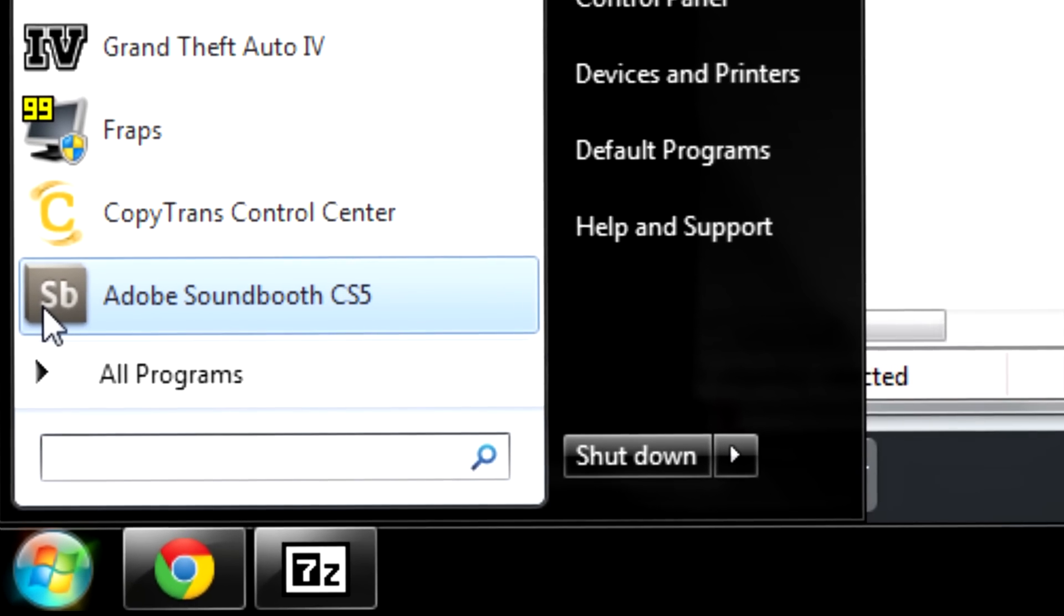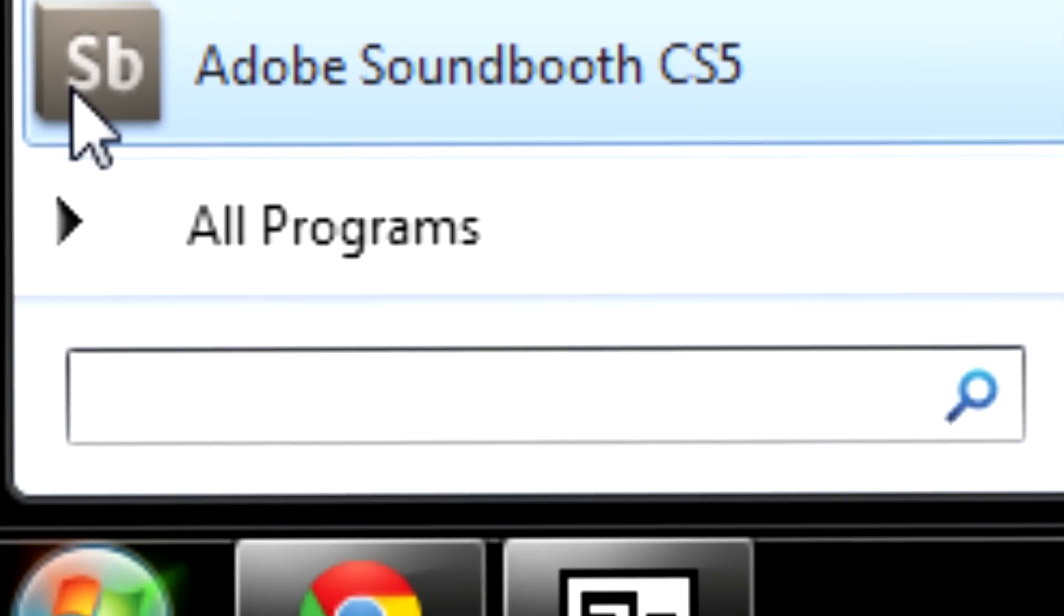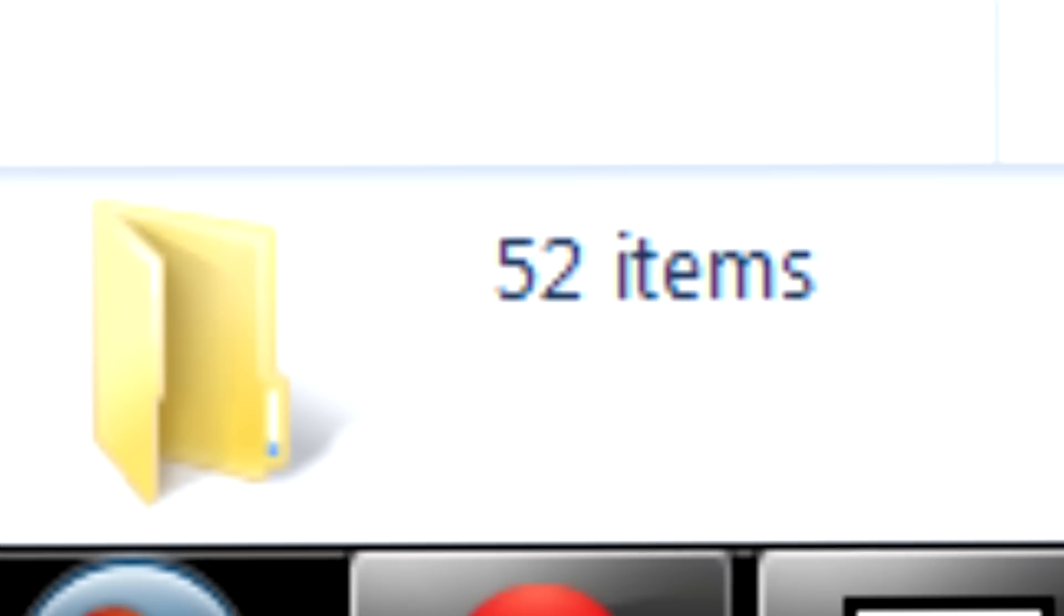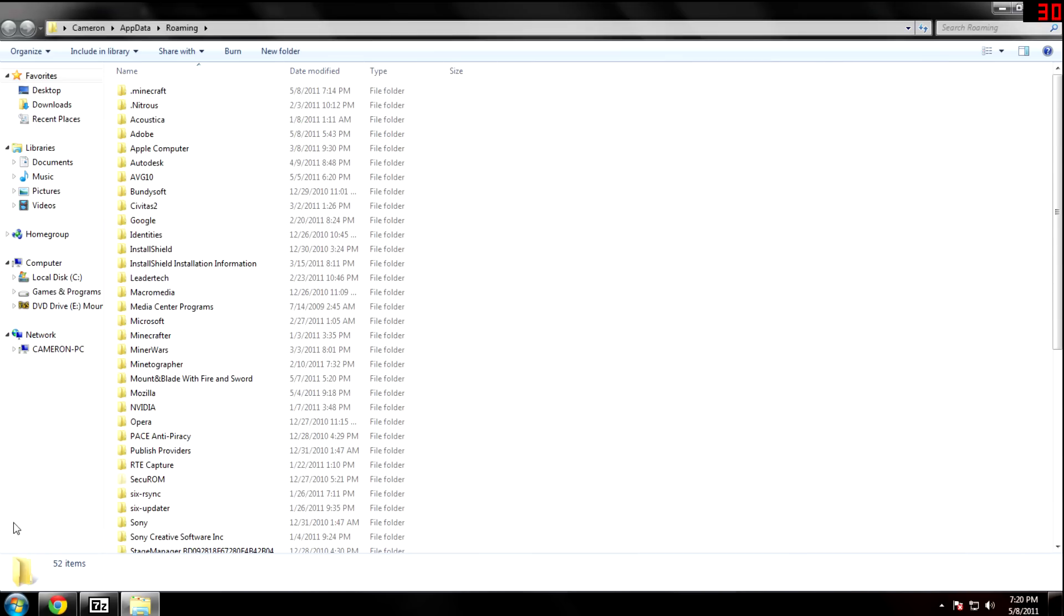Then go to your Start menu and type in percentage sign appdata. You can browse for it normally but it's very difficult to find. Well, I would not say very, it's just more hassle than it's worth.